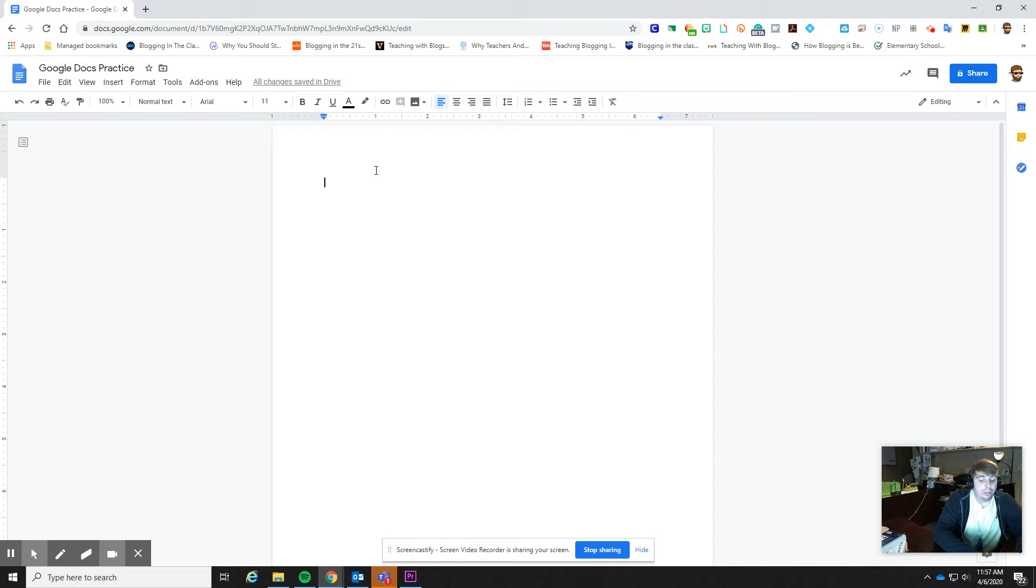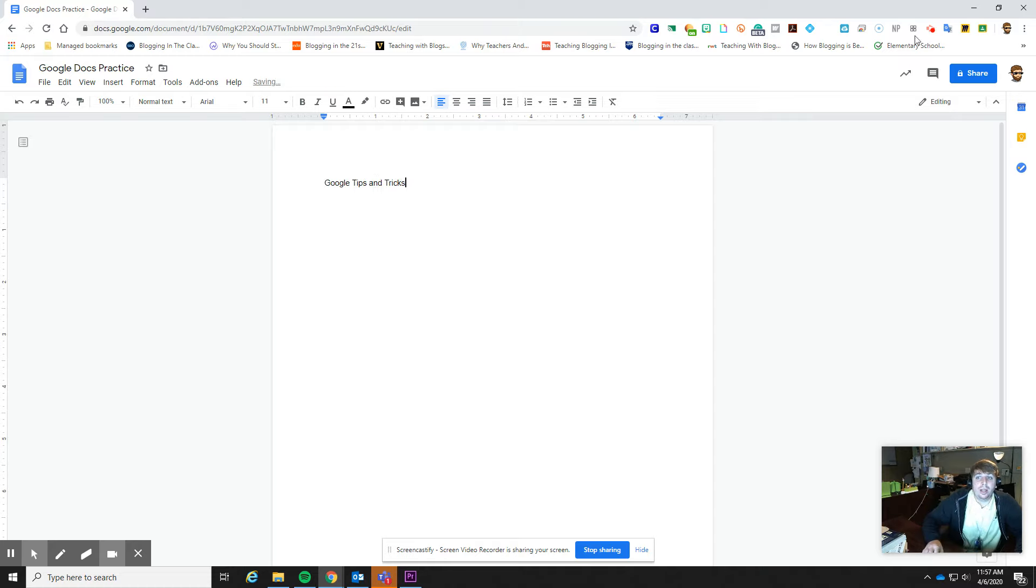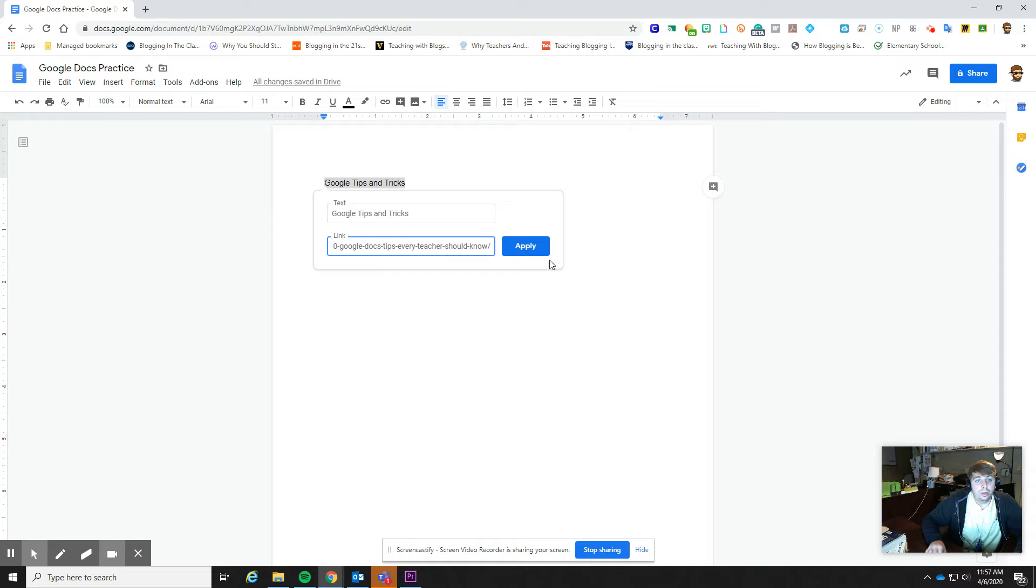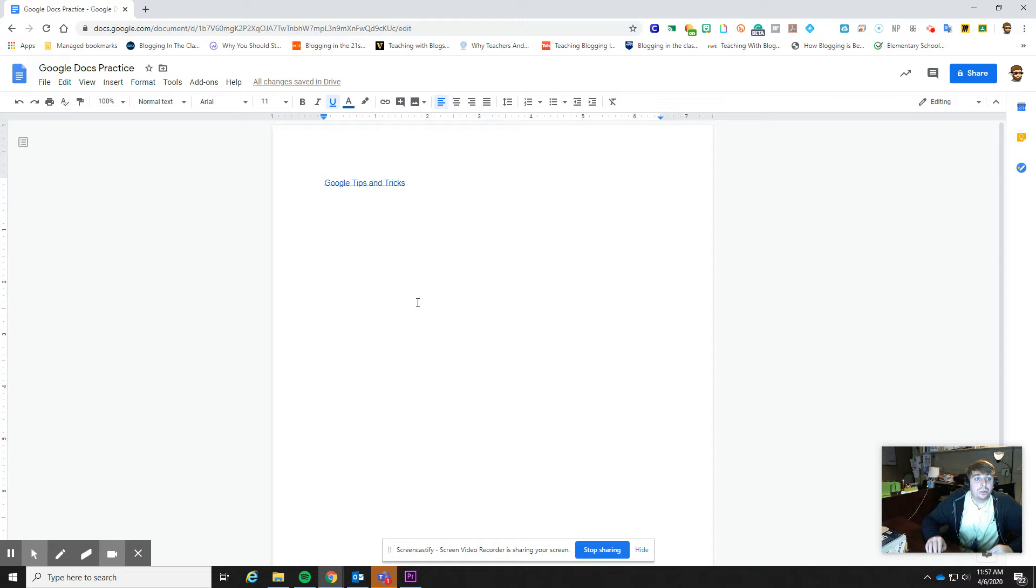So if I wanted to do Google tips and tricks, and then I've got a link, I can highlight that, click here, do this, and then I apply that. And now whenever I share this, anybody can see, they can go to that hyperlink that I've got in there.